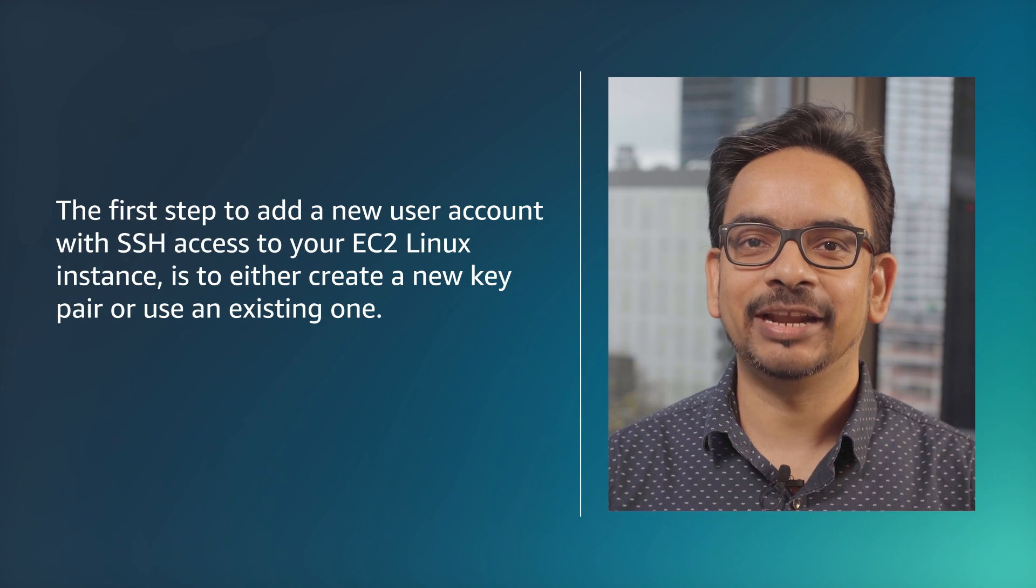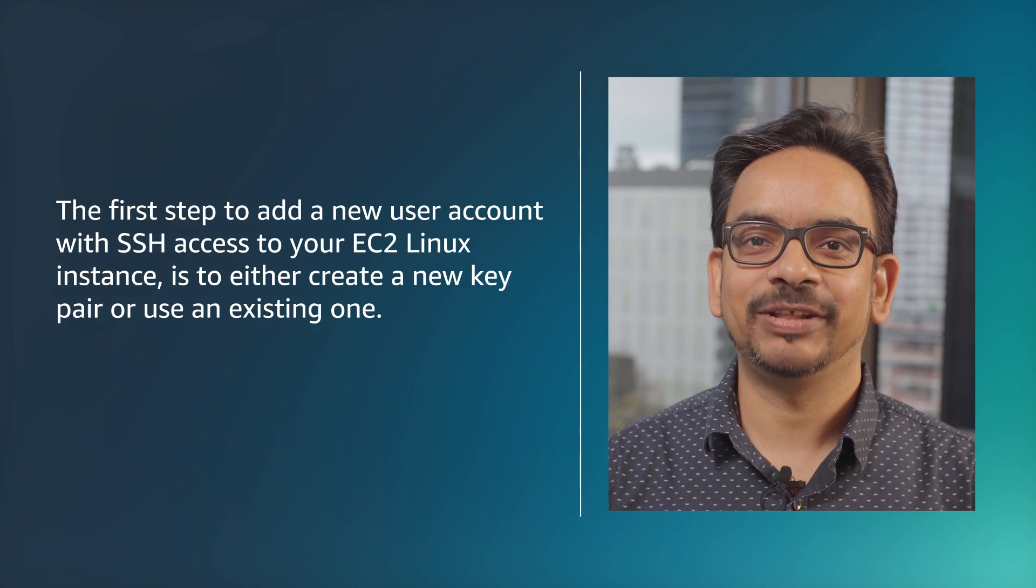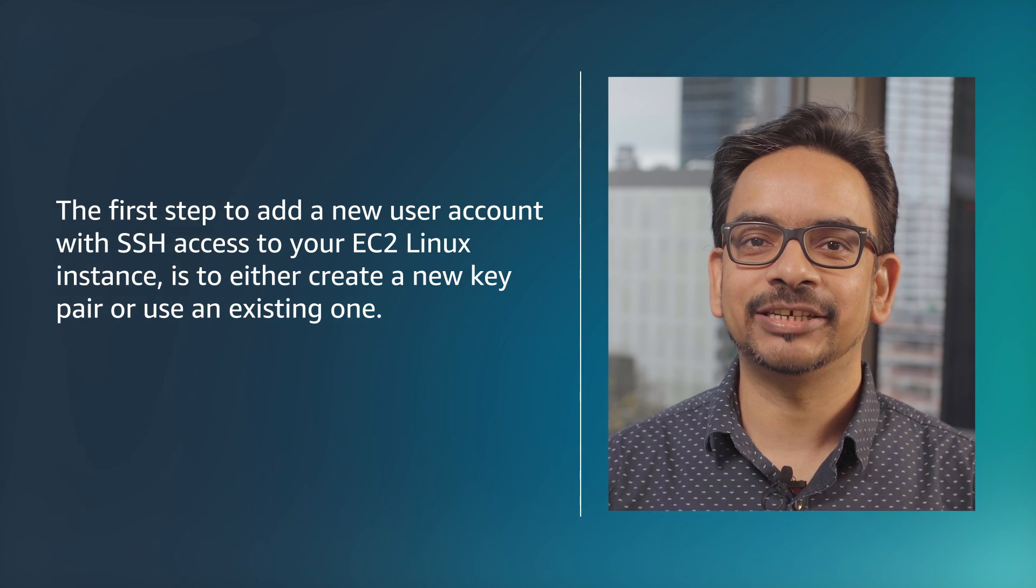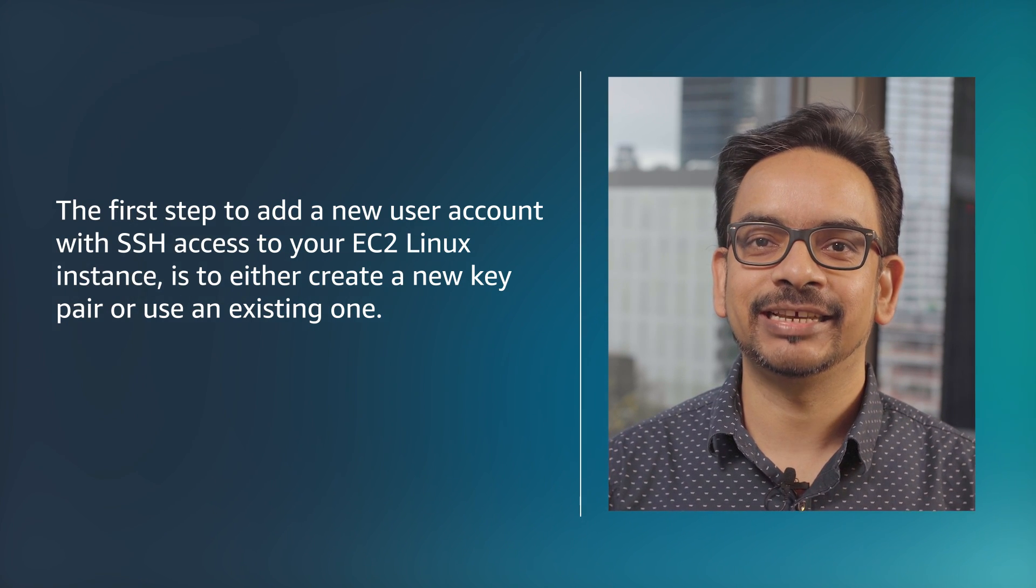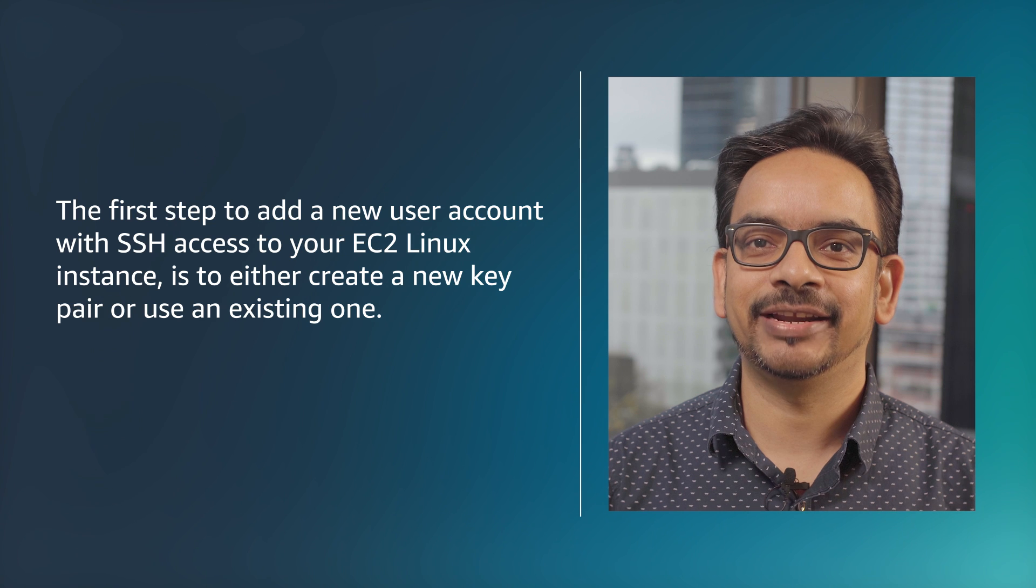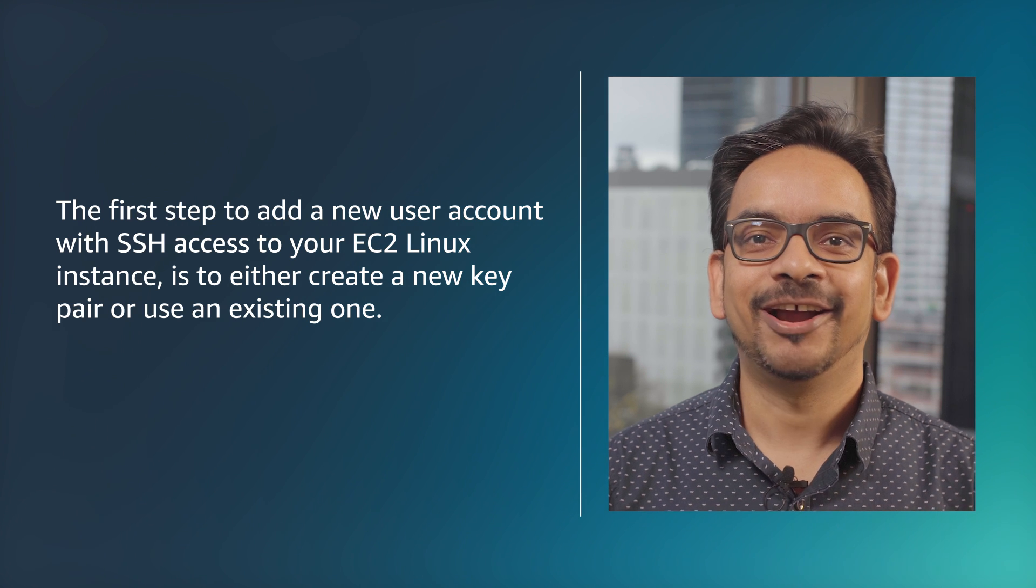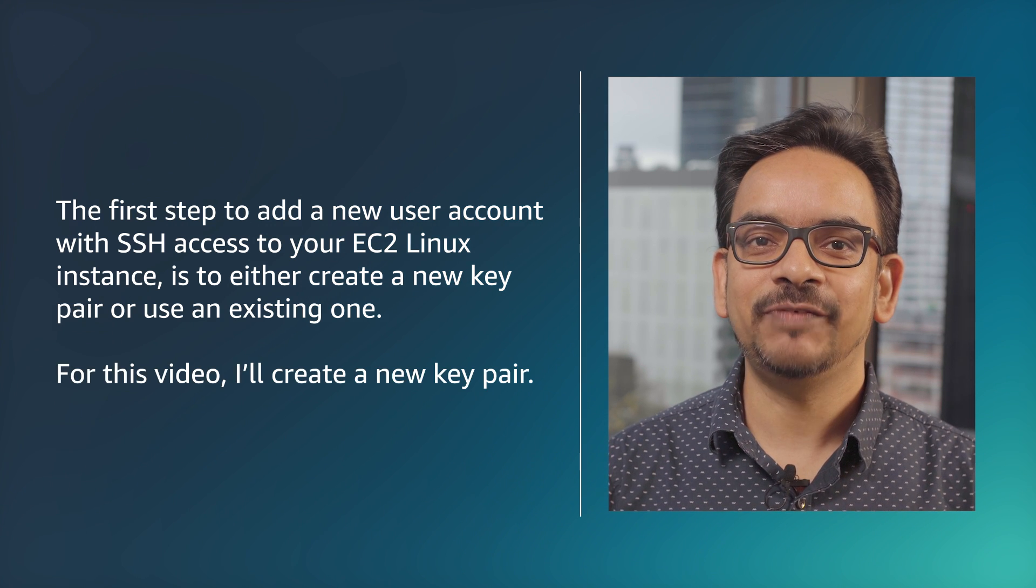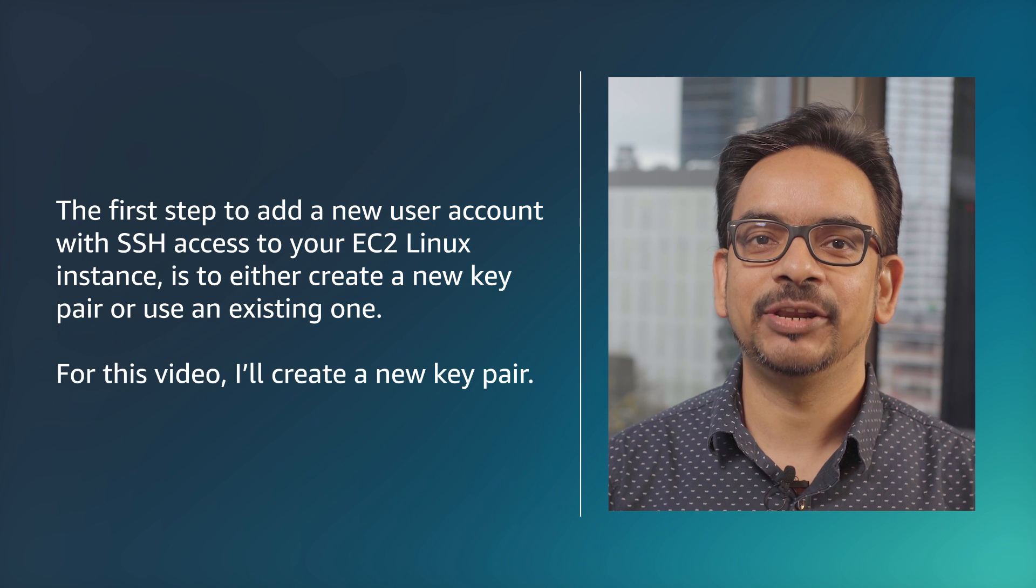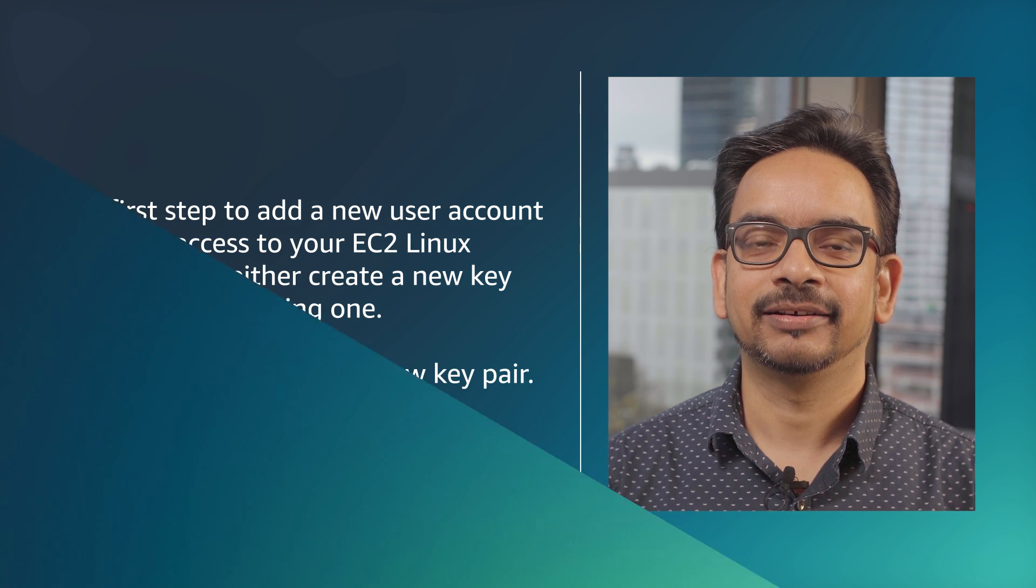The first step to add a user account with SSH access to your EC2 Linux instance is to either create a new key pair or use an existing one. For this video, I'll create a new key pair.